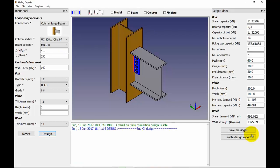Let us set the preferences for the fin plate connection which we have designed in a previous tutorial. Note that when we design a connection without setting any preferences, OSDAG carries out the design using some default values. For example, bolt holes are assumed to be standard.